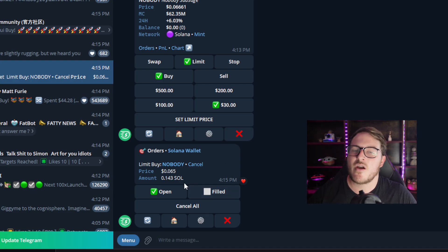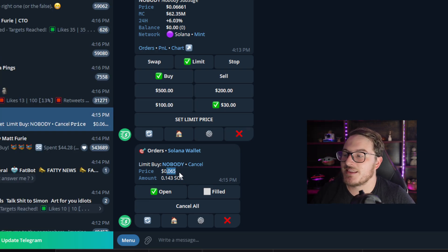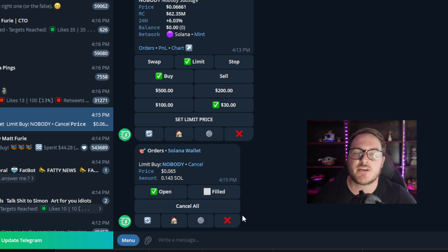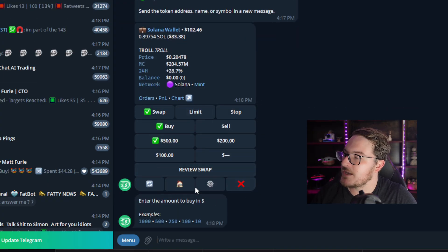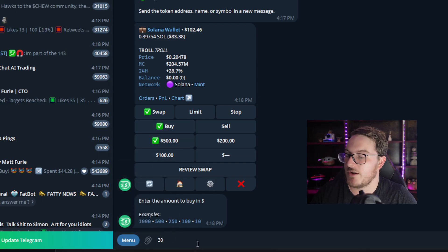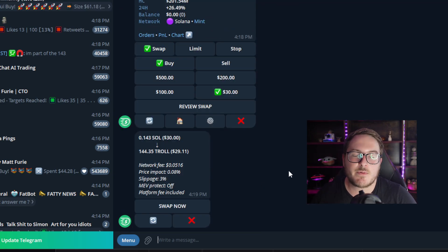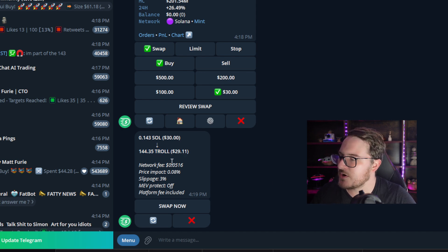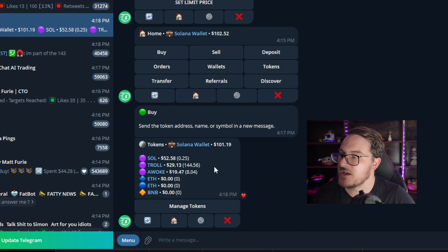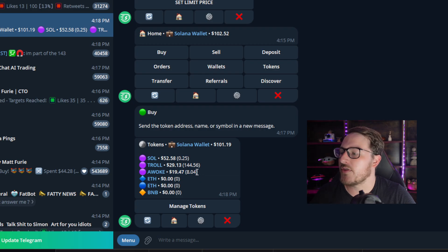If you end up making a mistake or decide you don't want to do a limit order, you can always click Cancel and you should have time before the limit order is activated. While waiting for that limit order, let's make one last purchase and then immediately sell the token to show you the sell process. We're going to buy $30 worth of the Troll token — swap, custom amount 30, then Review Swap. This will give us 144 Troll worth $29. After swapping, when we hit Tokens, we can see $52 worth of SOL, $29 worth of Troll, and $19 worth of the Awoke token.